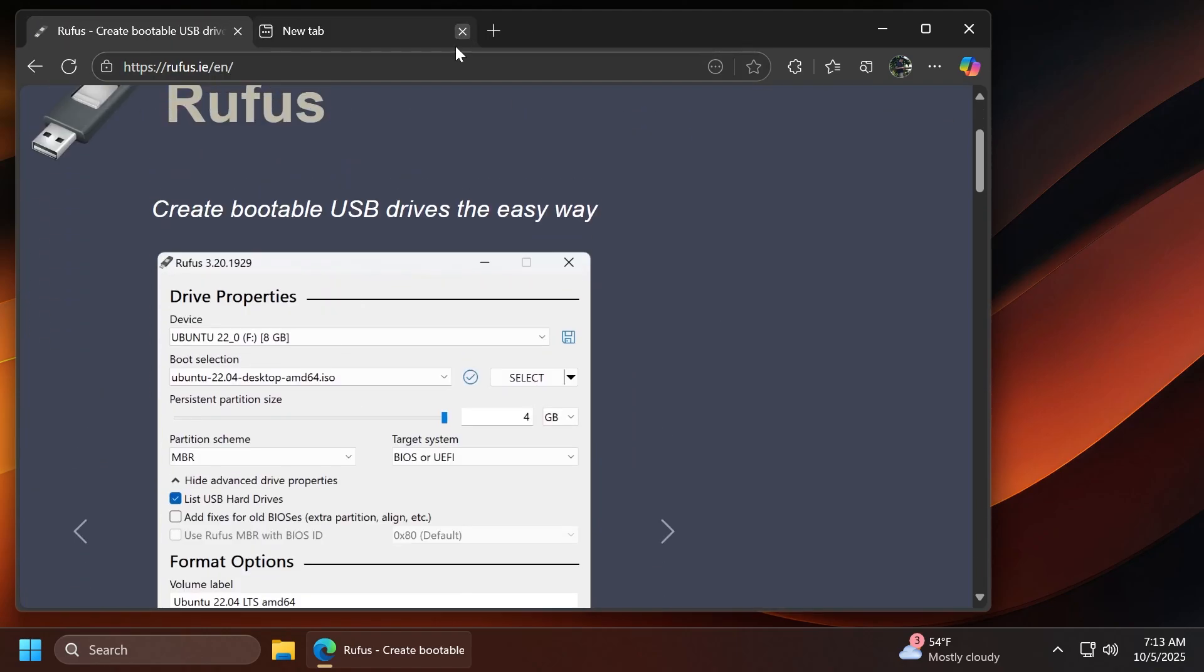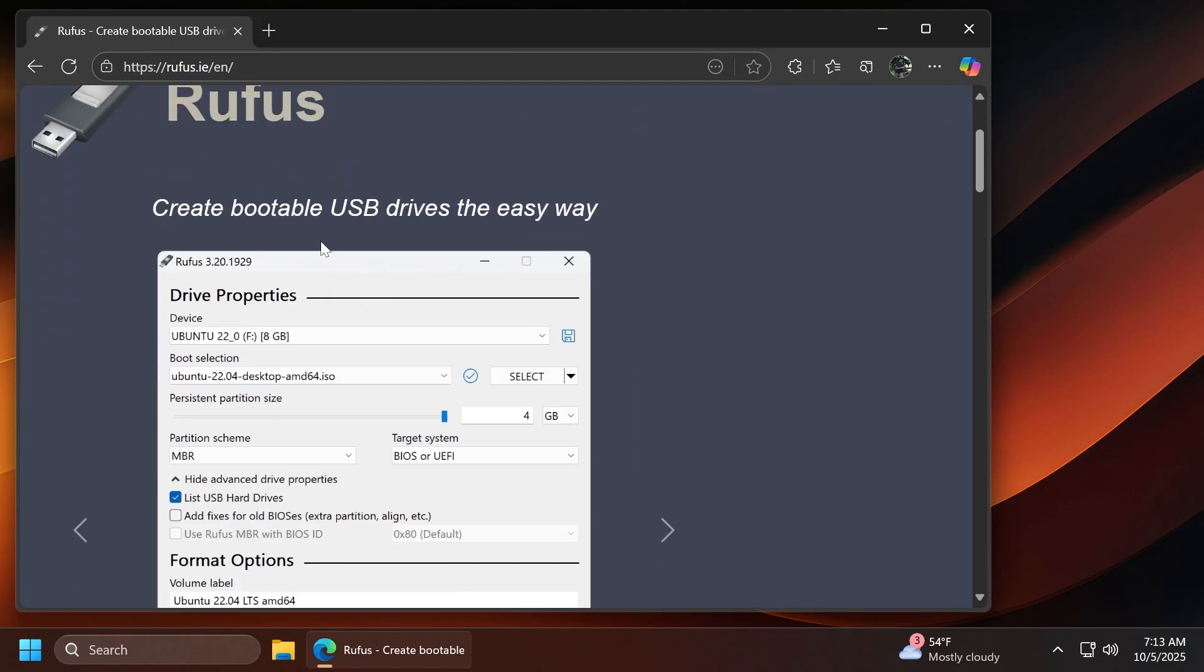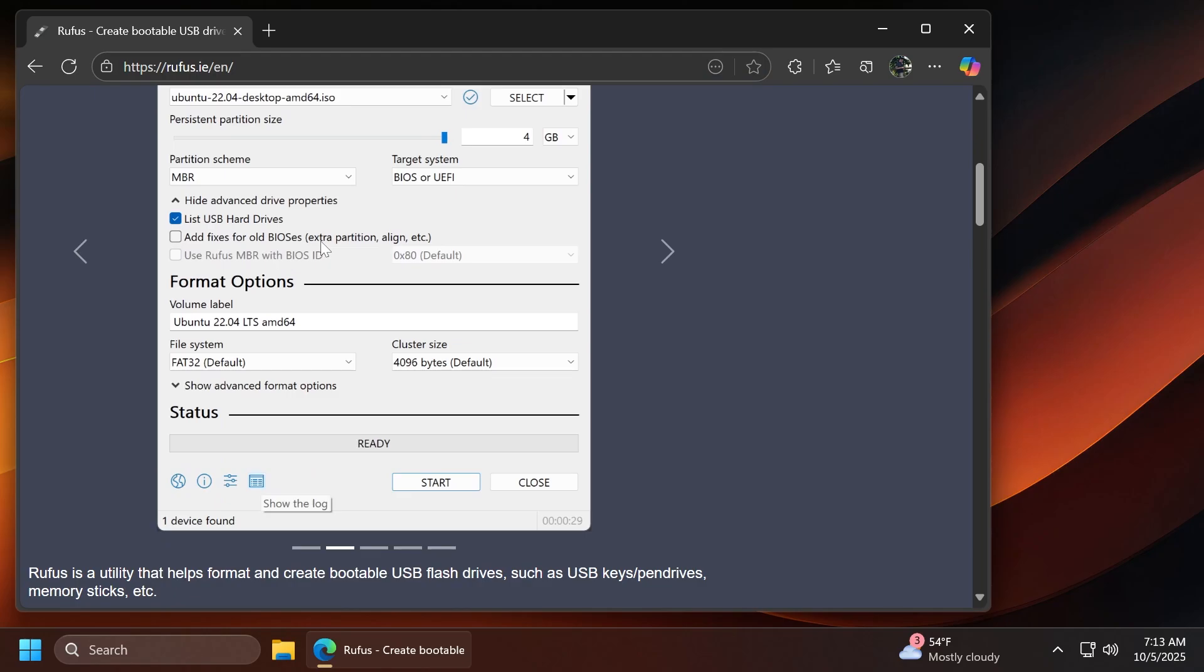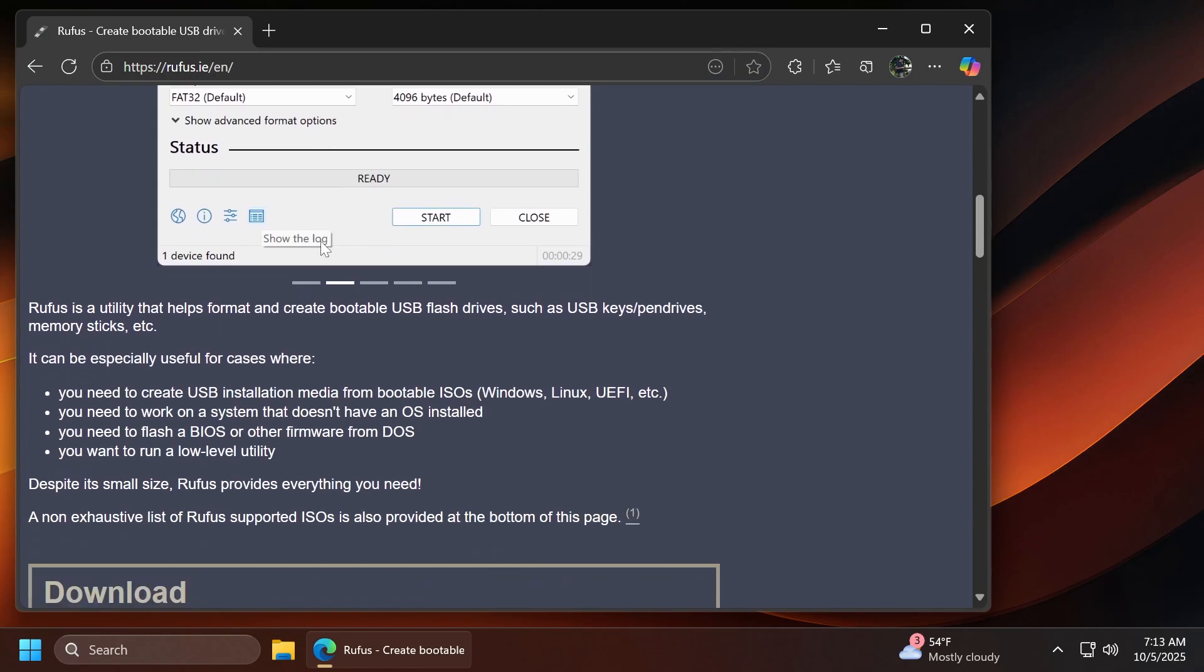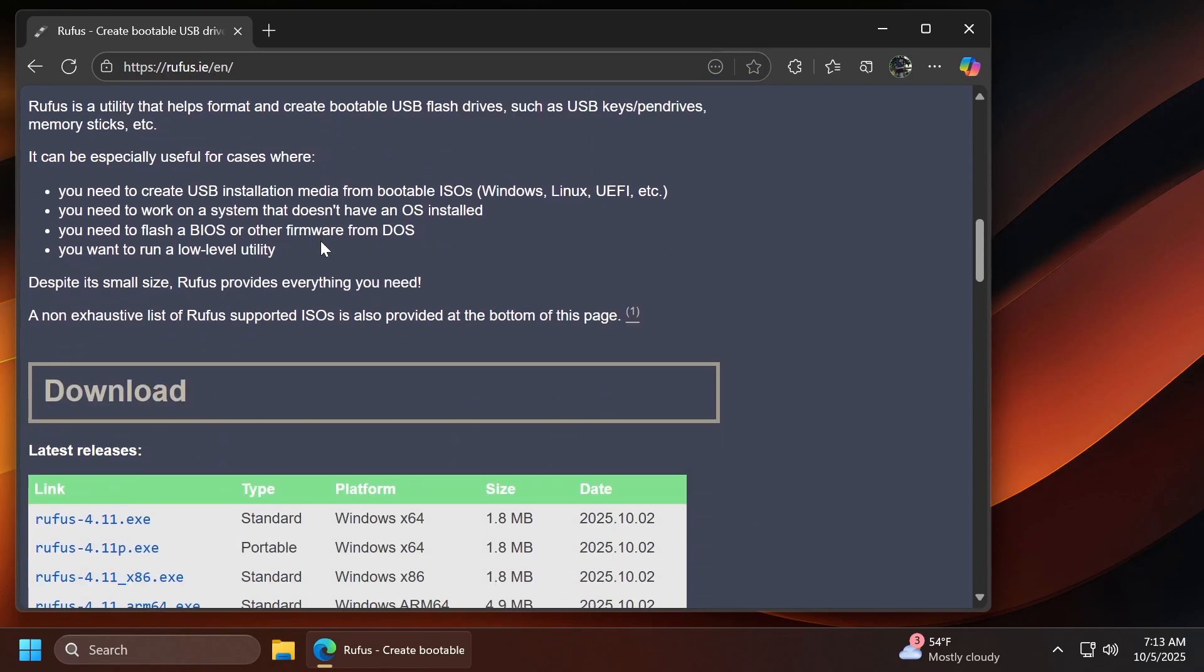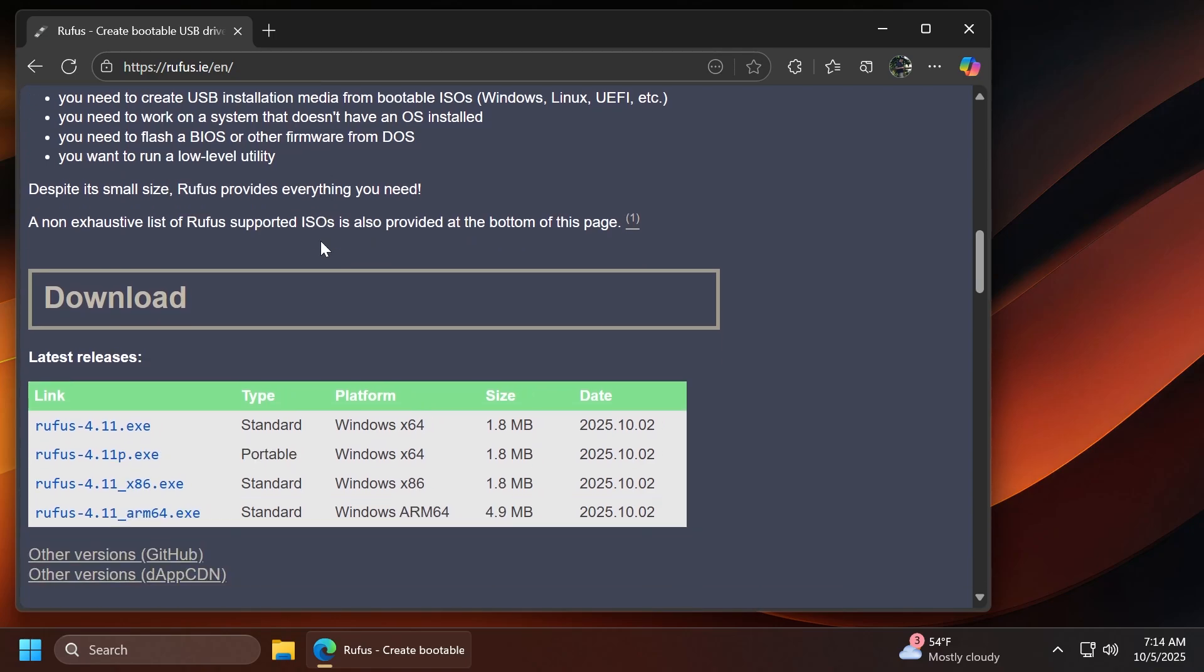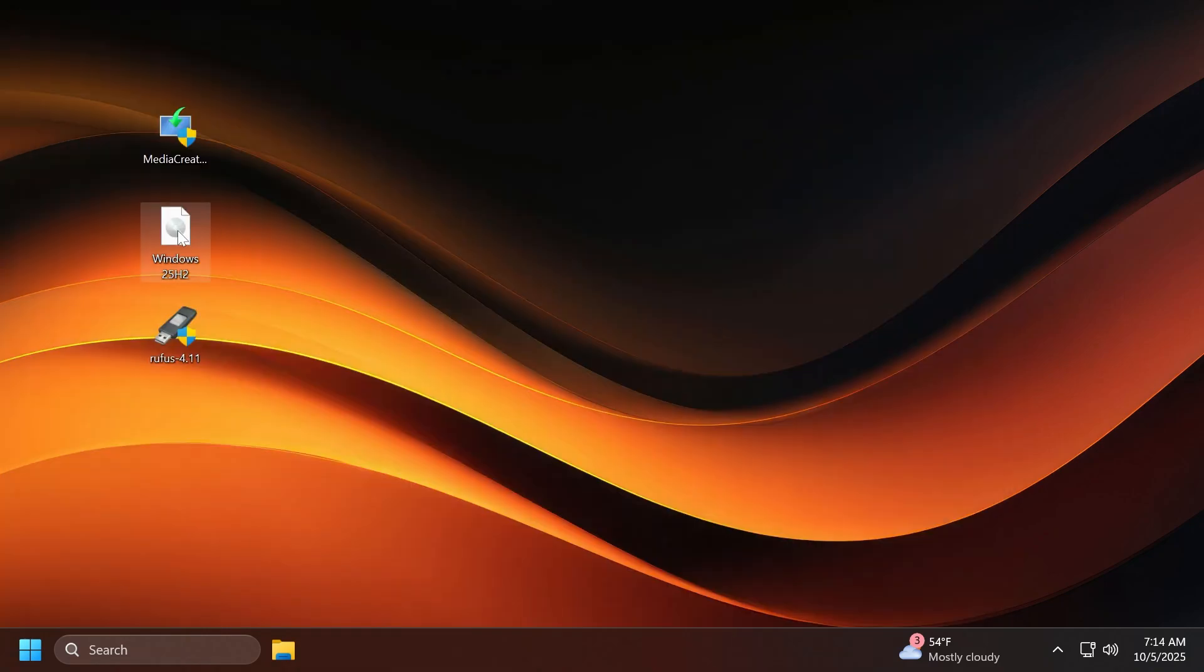Next up, you're going to need Rufus, which is a very popular tool that allows you to create bootable USB drives. With this tool, you have built-in methods of bypassing a lot of requirements that Windows 11 25H2 has. They're going to have in the article below everything that you need: the official Microsoft website, Rufus, and so on. Make sure to get the latest version.